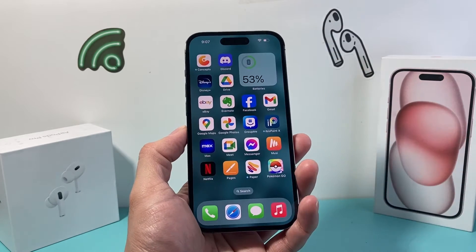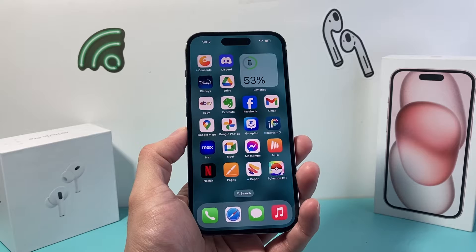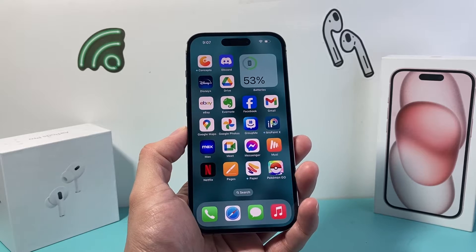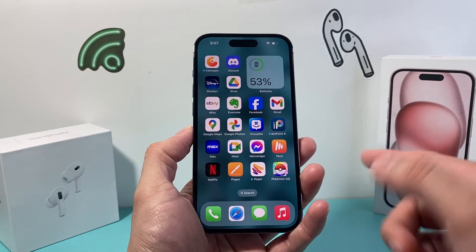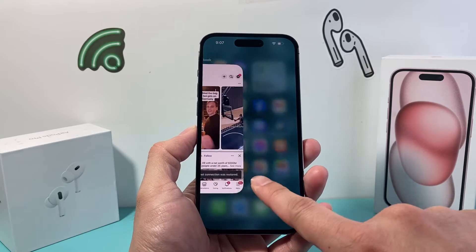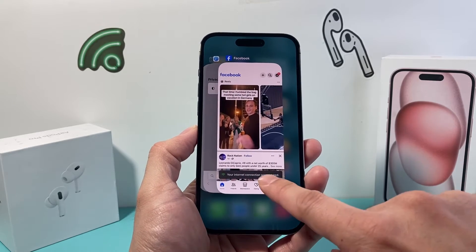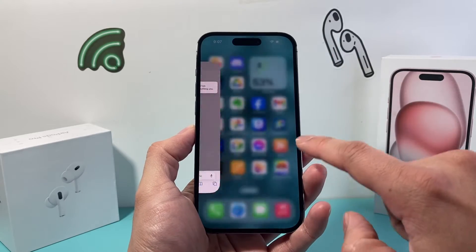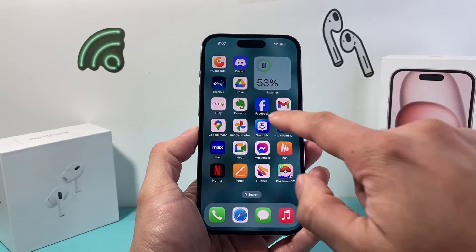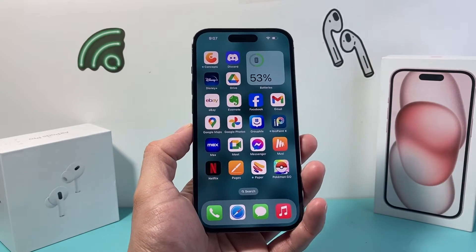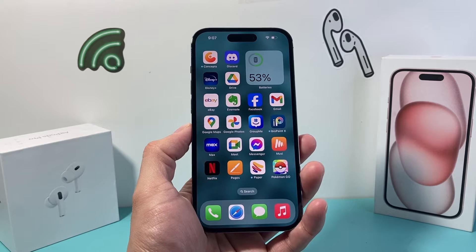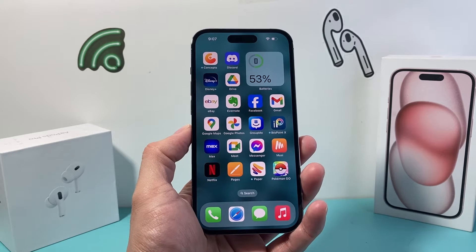After you do that, the next thing you want to do is, if you have Facebook open on your iPhone, swipe up like this and you're going to want to swipe it up to force quit it and then go ahead and open it again. Now that might work for you and that's great if it is.